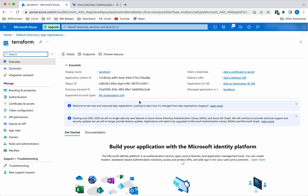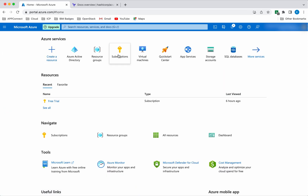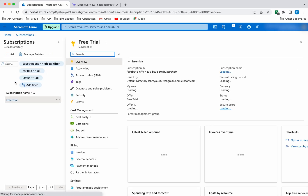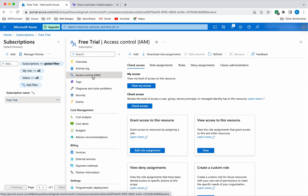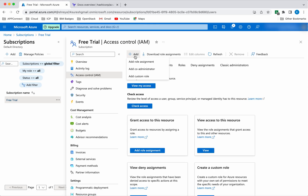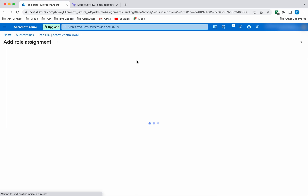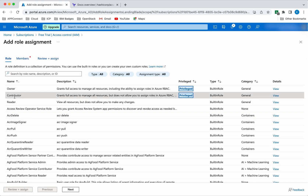The next step is we need to give this particular application object the necessary role to access the subscription. For that, let's go to the home, click Subscriptions, click Access Control, click Add, and click Add Role Assignment. Click Contributor — this role has the necessary permissions — then click Next.